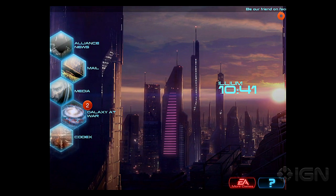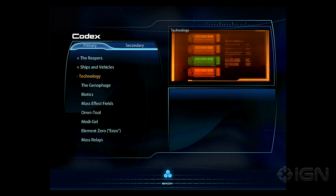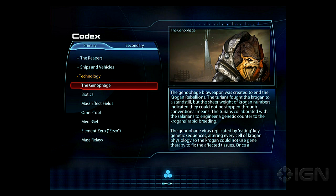Let's leave people with some learnings about what the heck the genophage is. The genophage — the genophage bio weapon was created to end the Krogan rebellion.